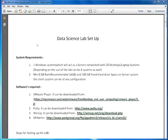Hello everyone, today we are going to talk about how to set up the data science and big data analytics course lab.